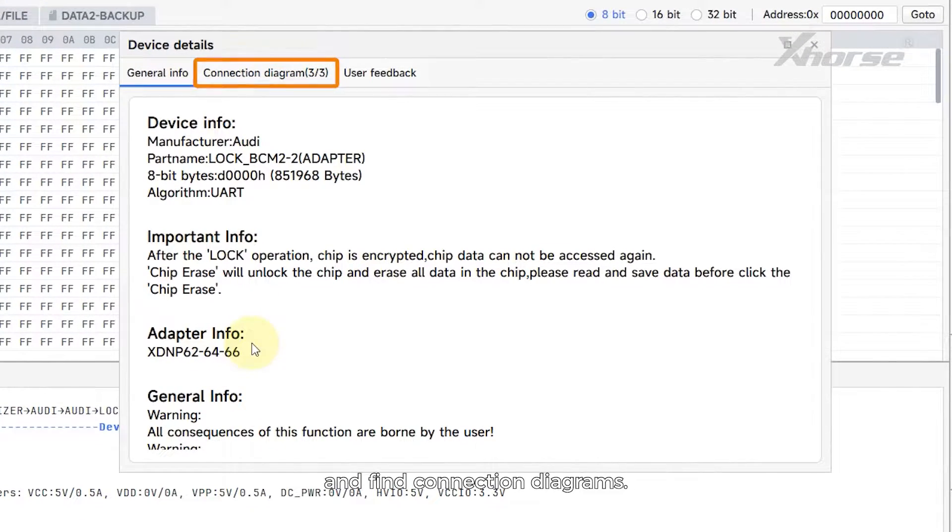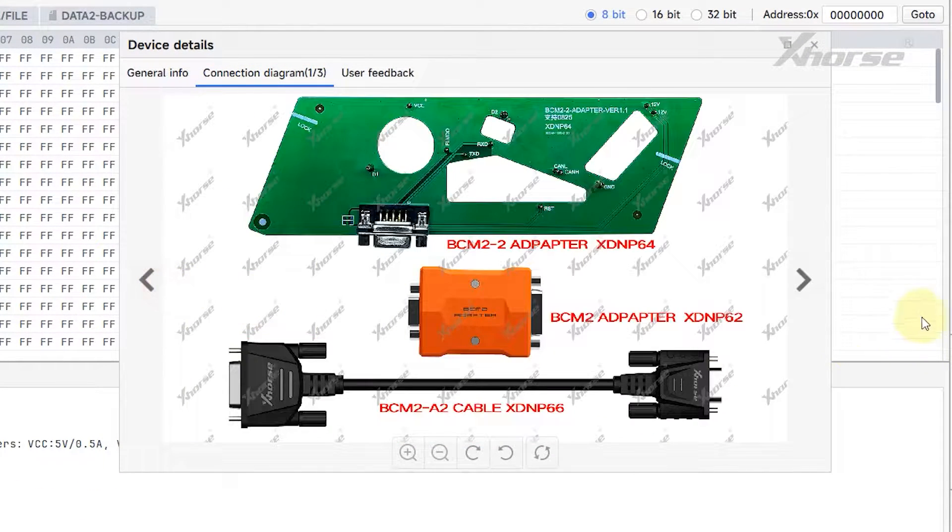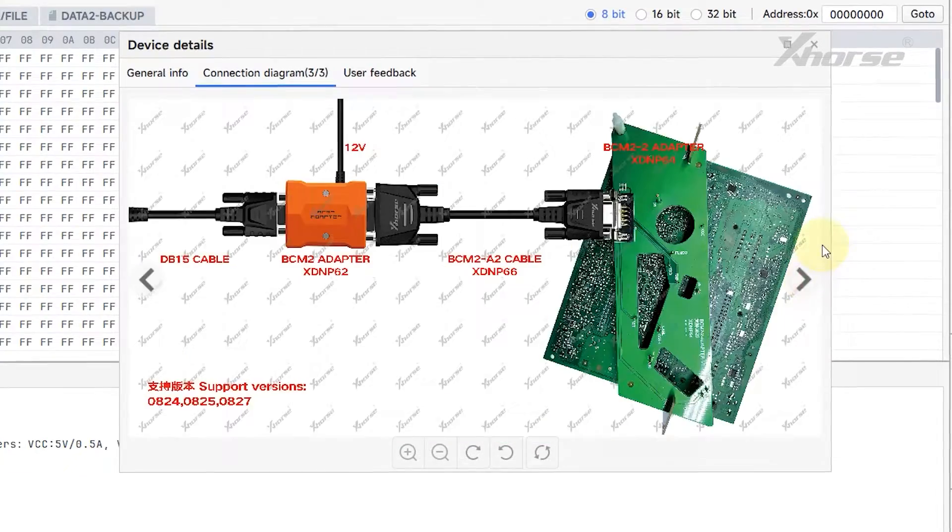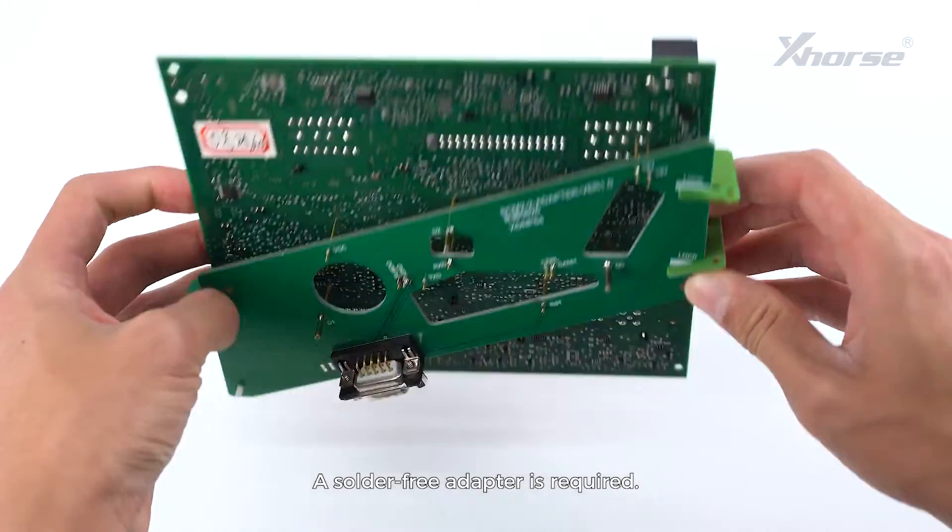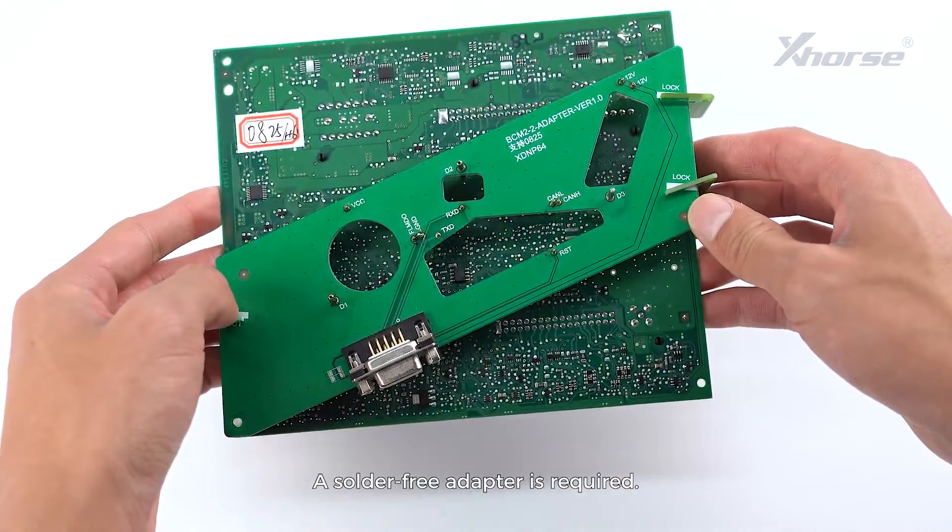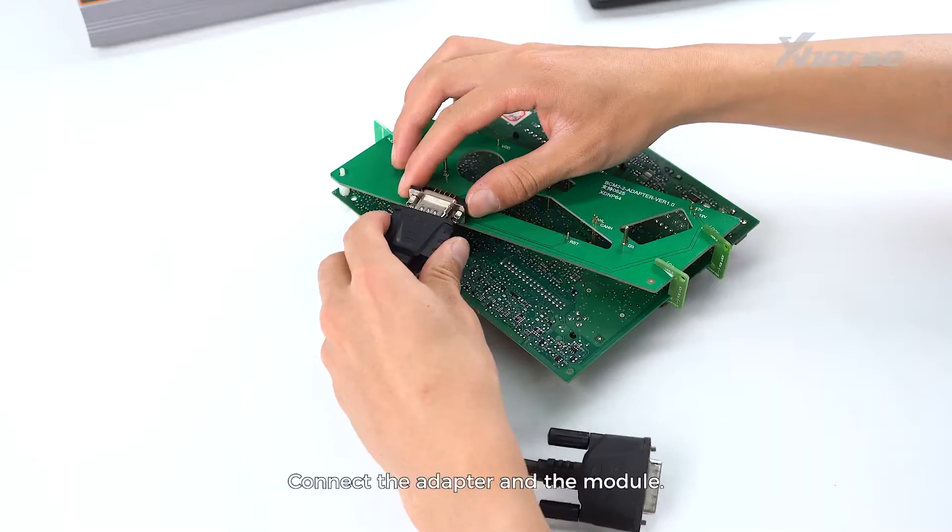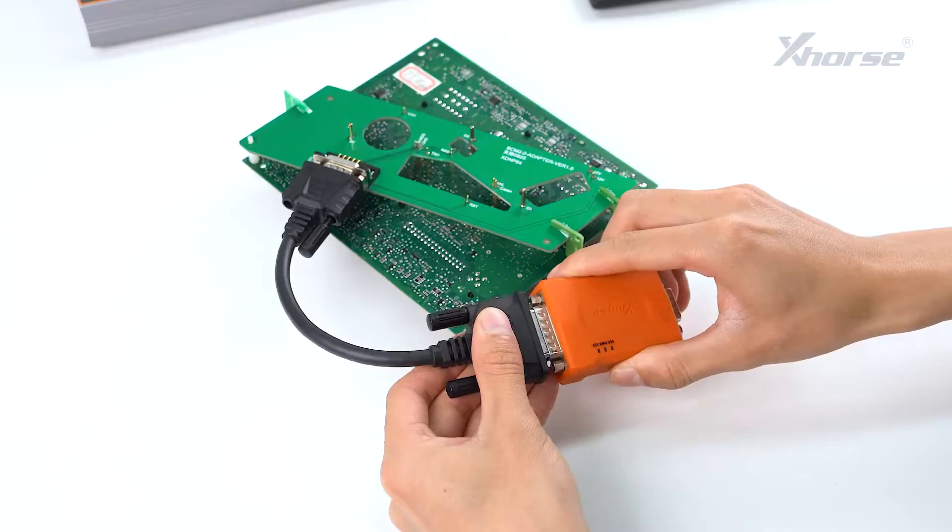Find the connection diagrams. A solder-free adapter is required. Connect the adapter and the module.